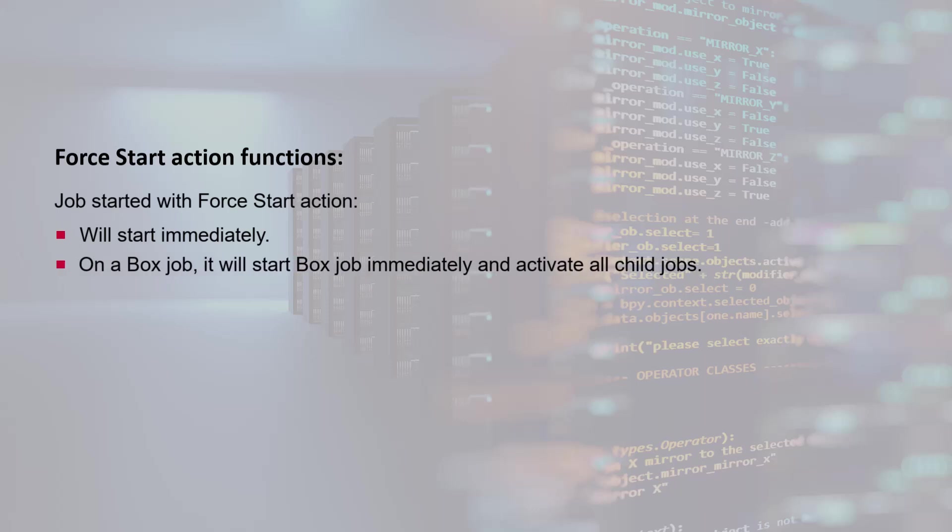For a box job, the force start action will start the box job immediately and activate all its child jobs. Each child job within the box job will then run based on their defined conditions or they will start in parallel if no conditions are specified.